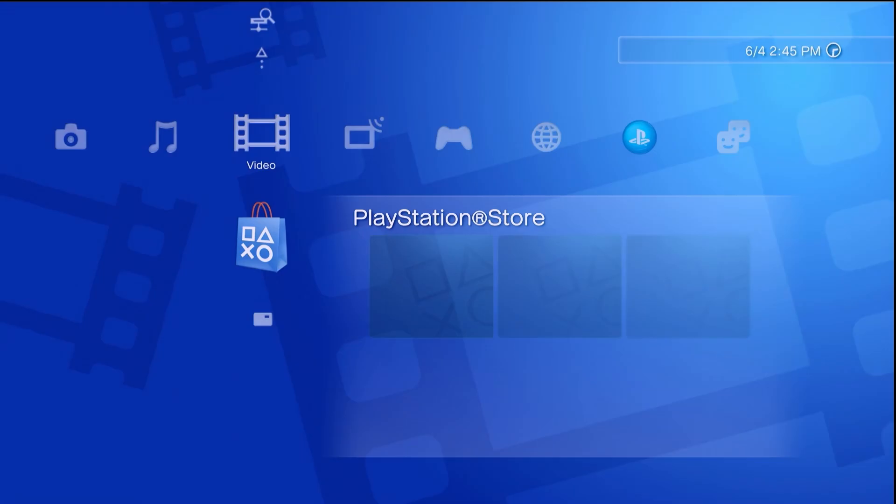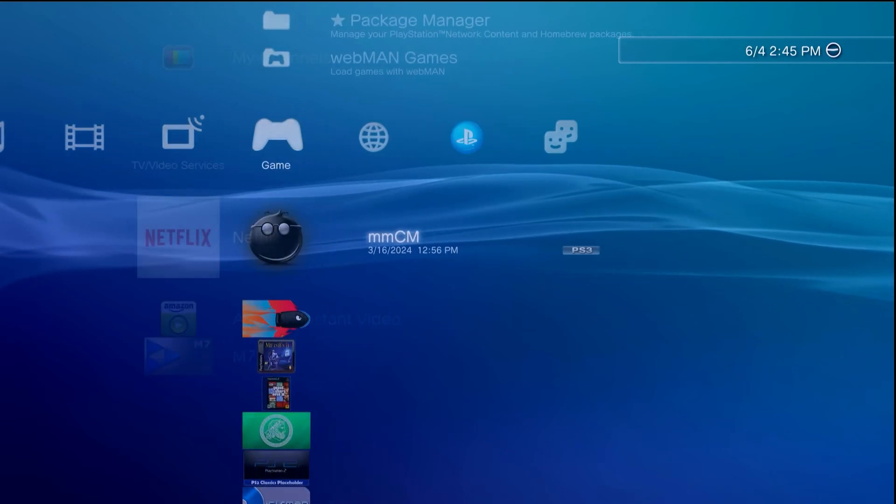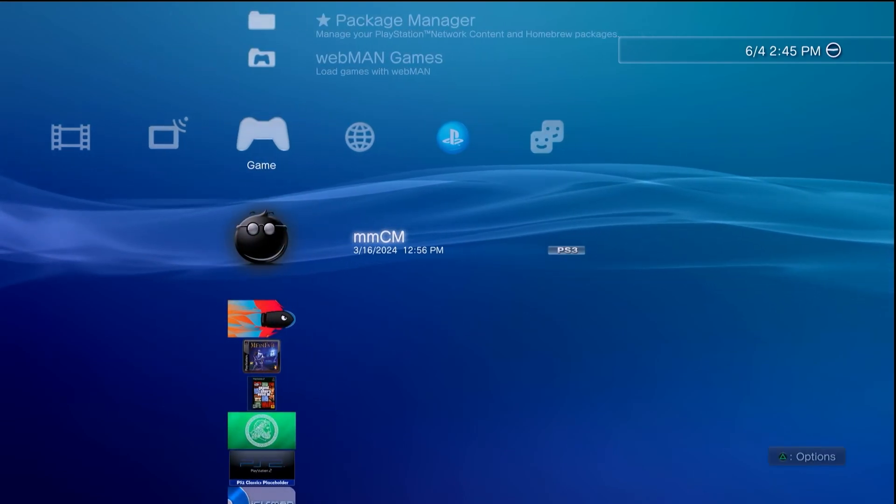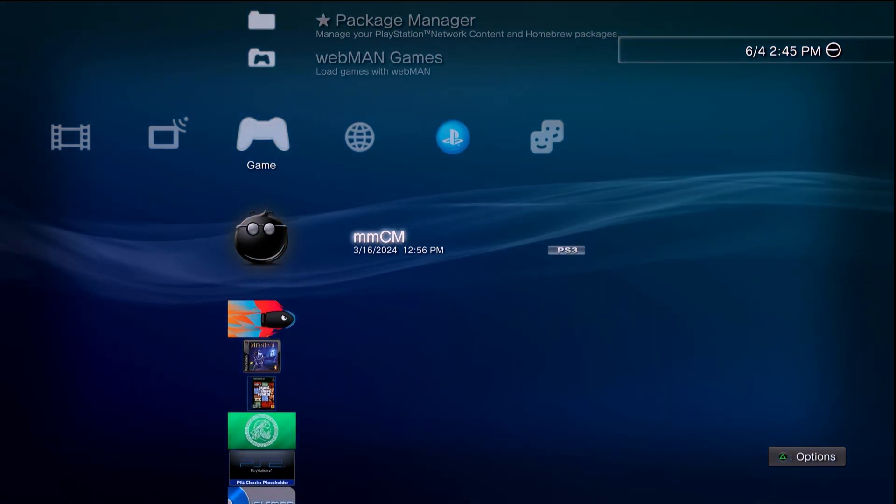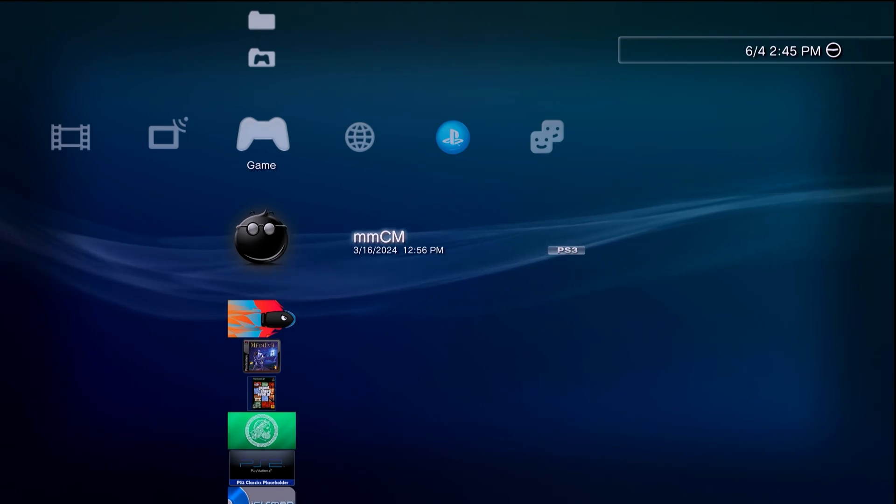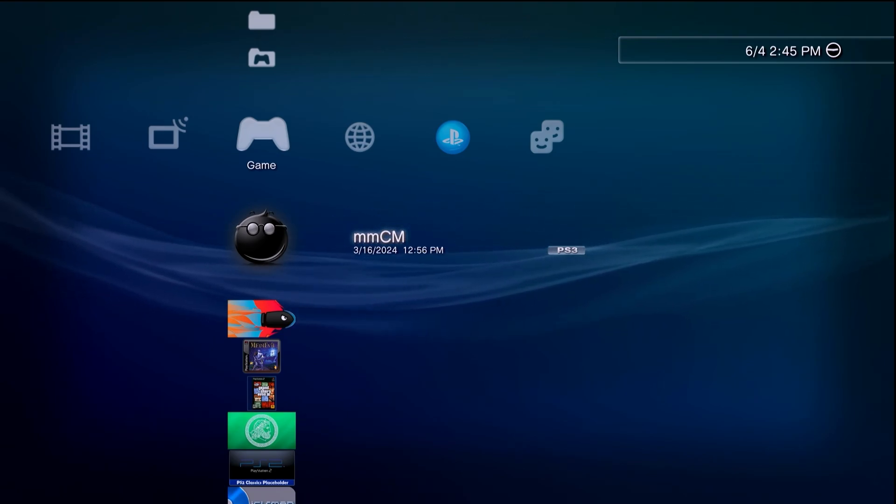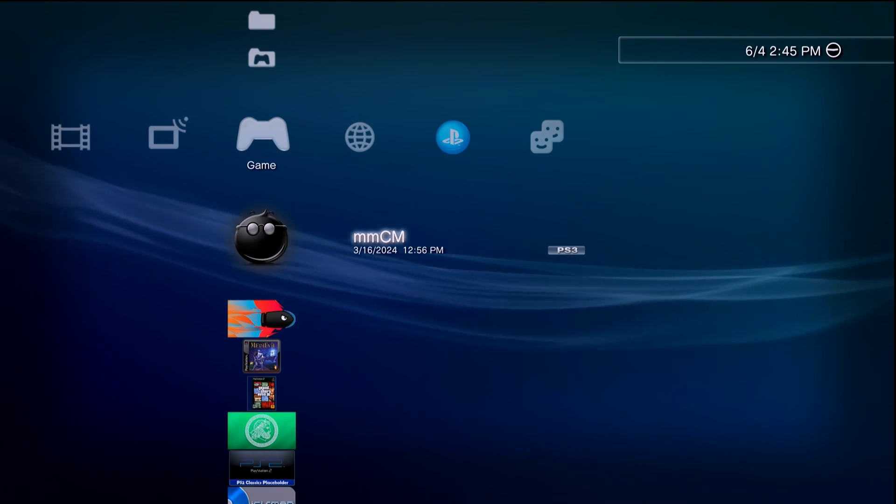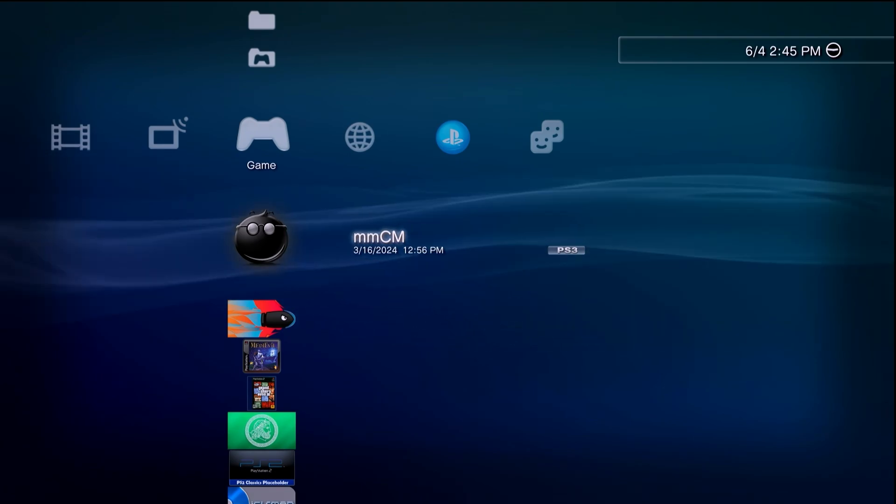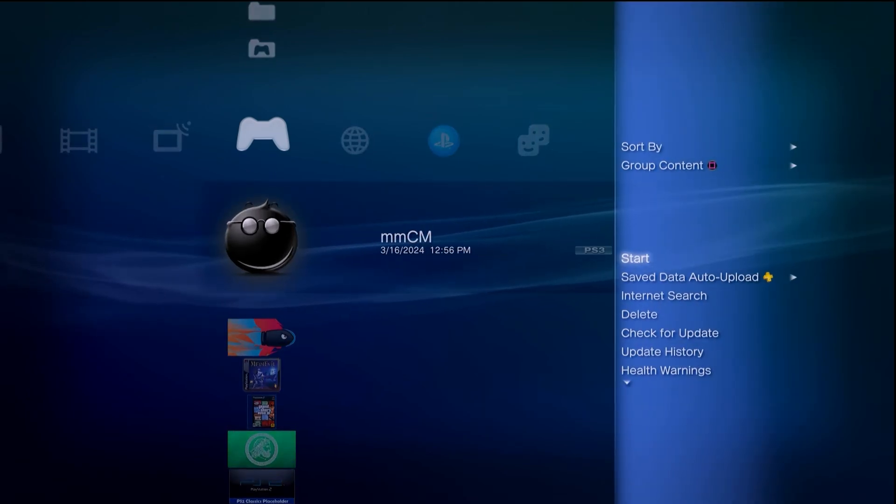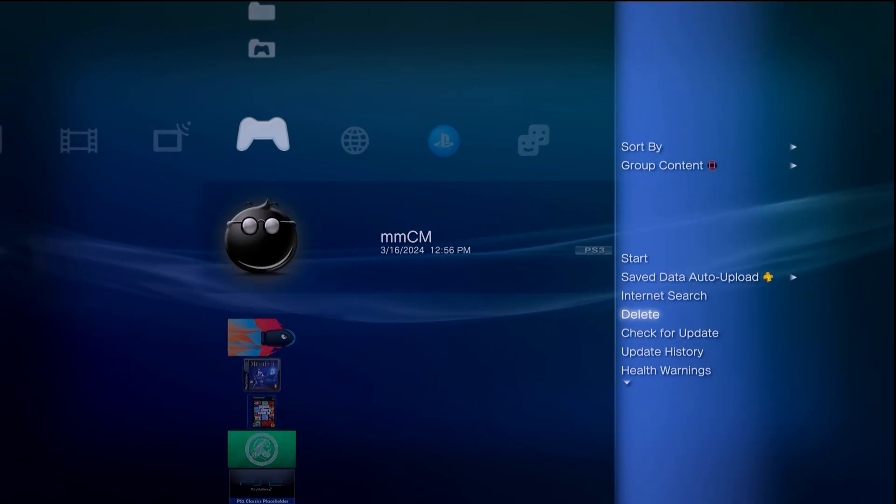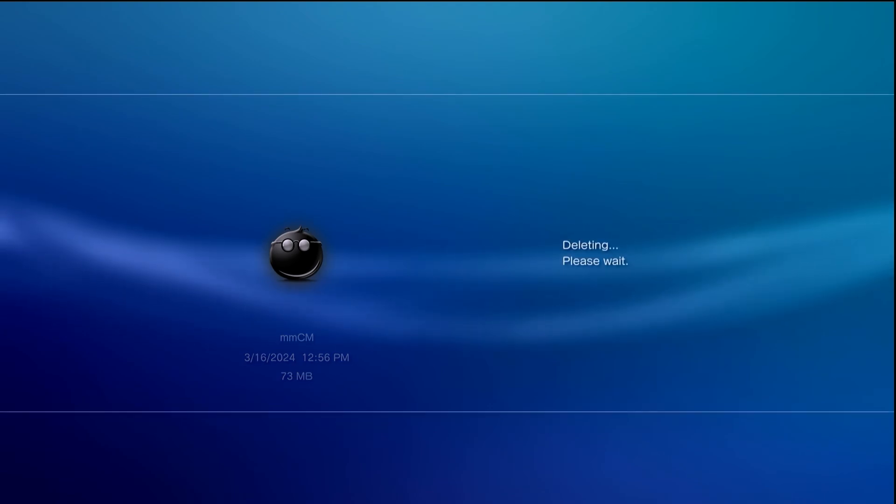Back on the PS3, make sure your USB drive is detected and plugged in. What I generally do is completely remove Multi-Man. If anybody is wondering what might happen to your folder based games and ISO based games, those are not going to be deleted, it's just the app itself that will be deleted. You can just hit the triangle button, go down to delete and say yes, wait for it to delete.